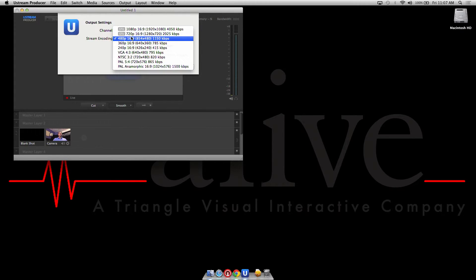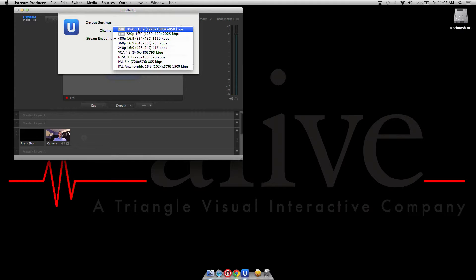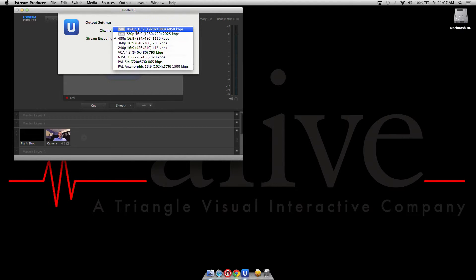You'd also choose your encoding format. In this case we're gonna choose 480p 16x9 because we have a free account, but you also notice that they support HD formats with an upgrade.